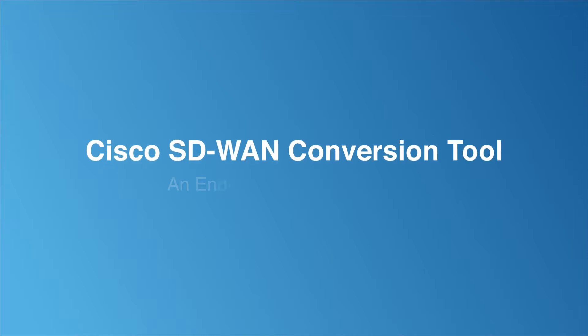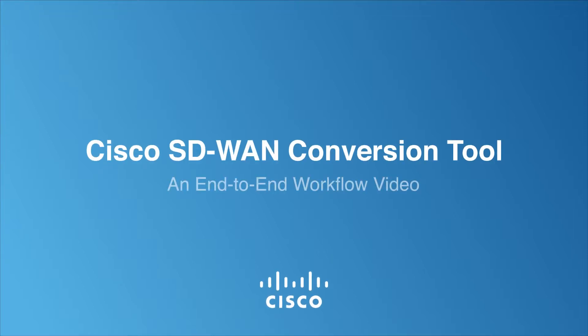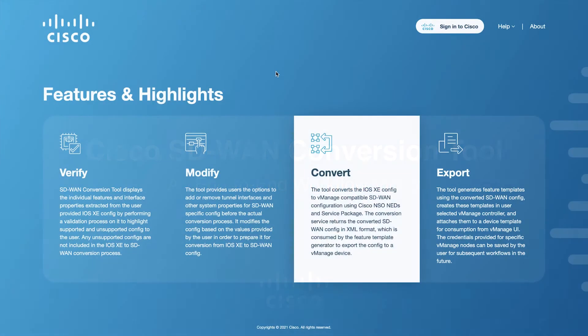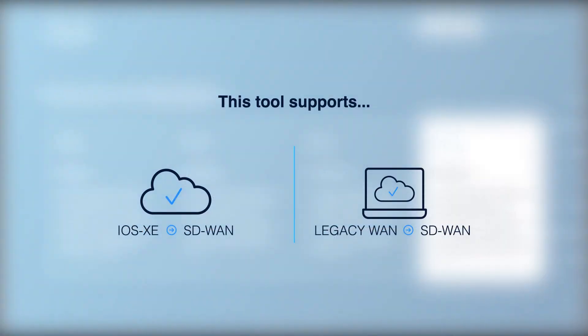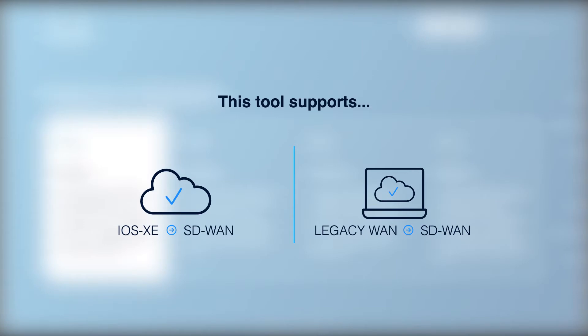Hello, this video series will walk you through the step-by-step procedure involved in the conversion of Cisco IOS XE configuration to an SD-WAN compatible configuration using the Cisco SD-WAN conversion tool.